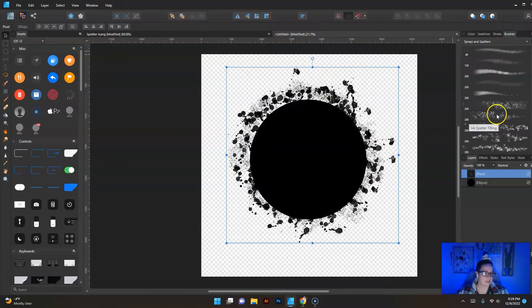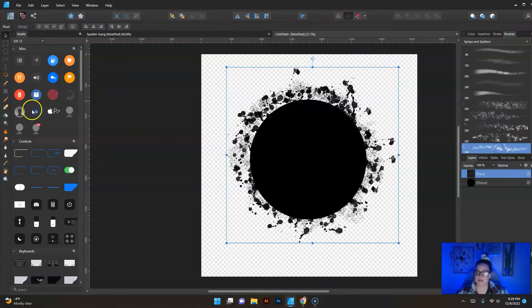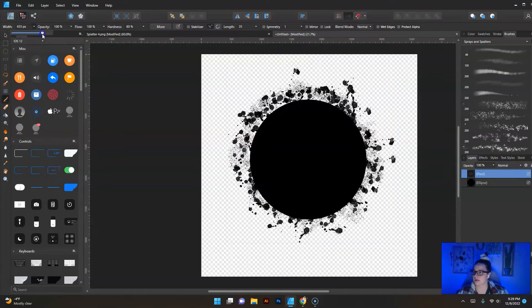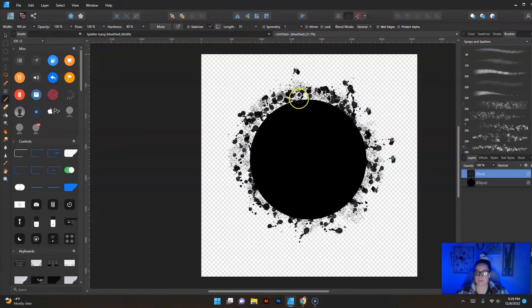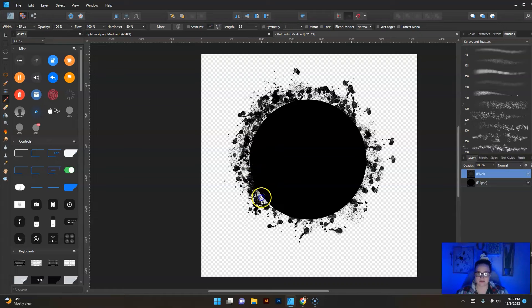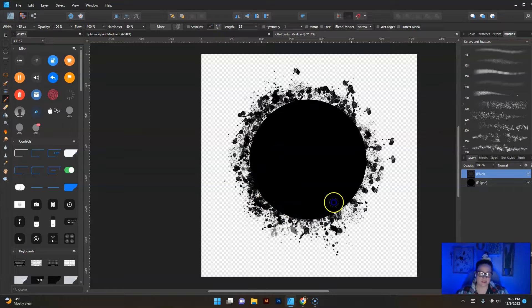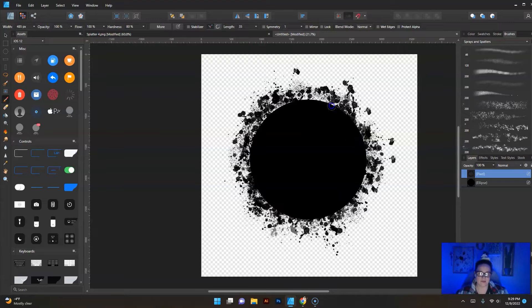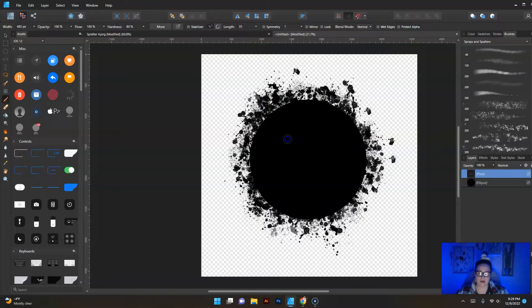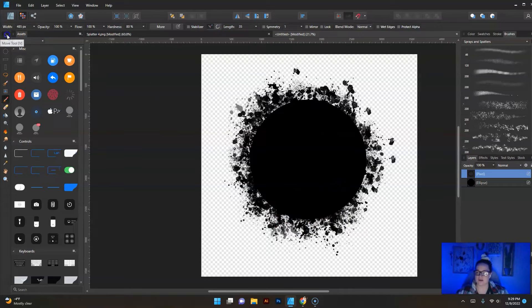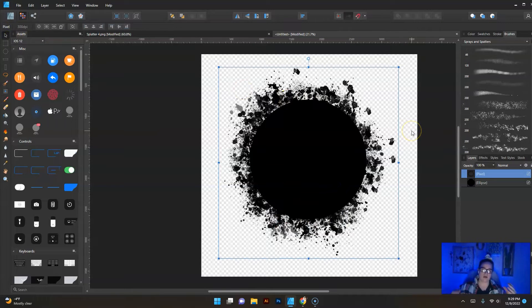Then go back up to your pixel layer and we will go ahead and click on yet another splatter brush here and we'll add some more. We really want it to start looking like it's coming off of this shape, like they're all part of each other.